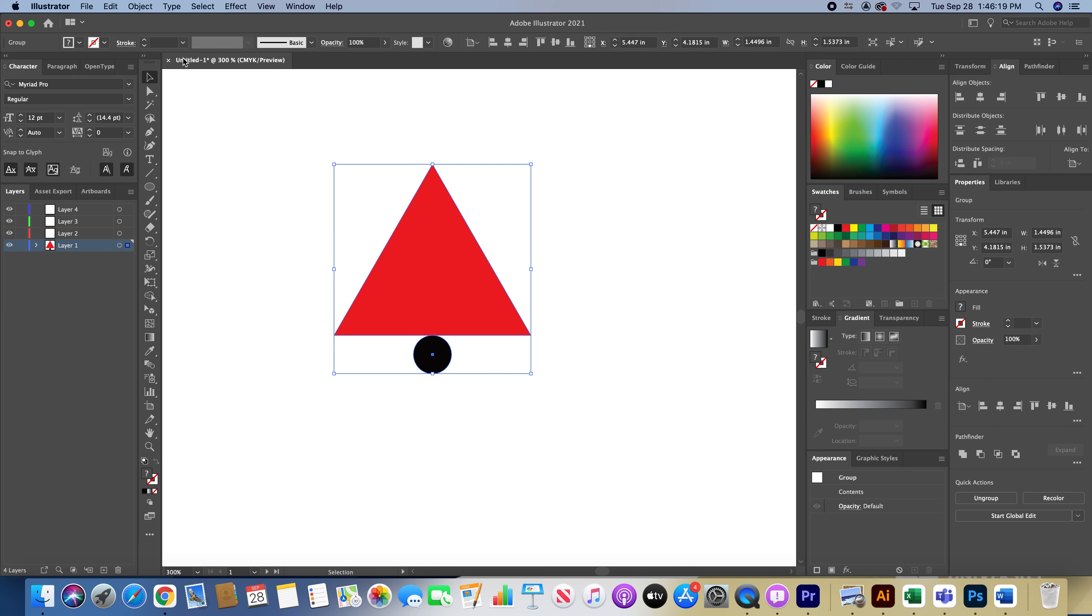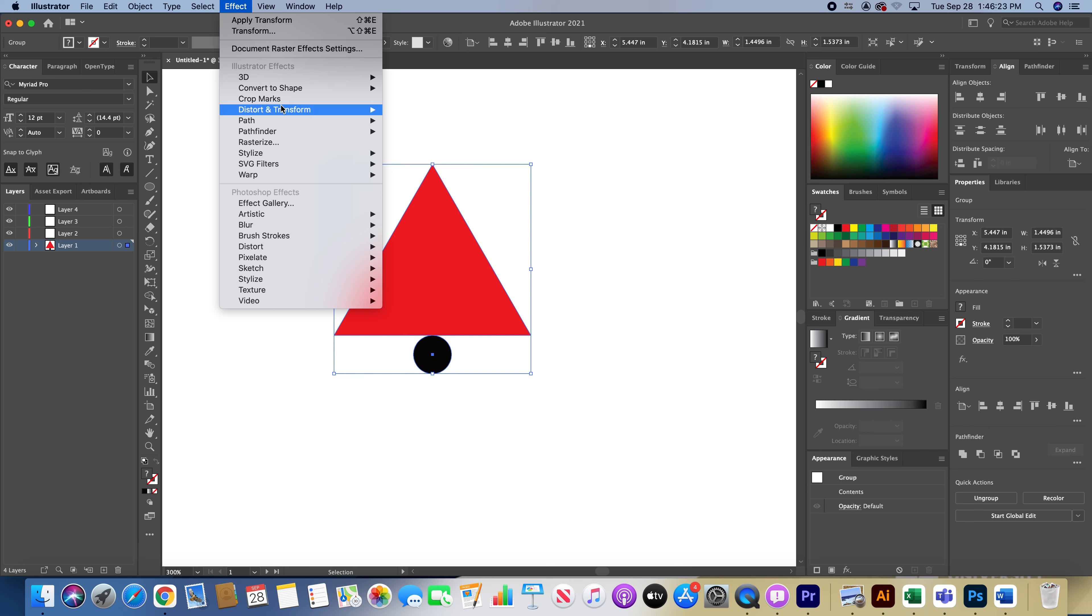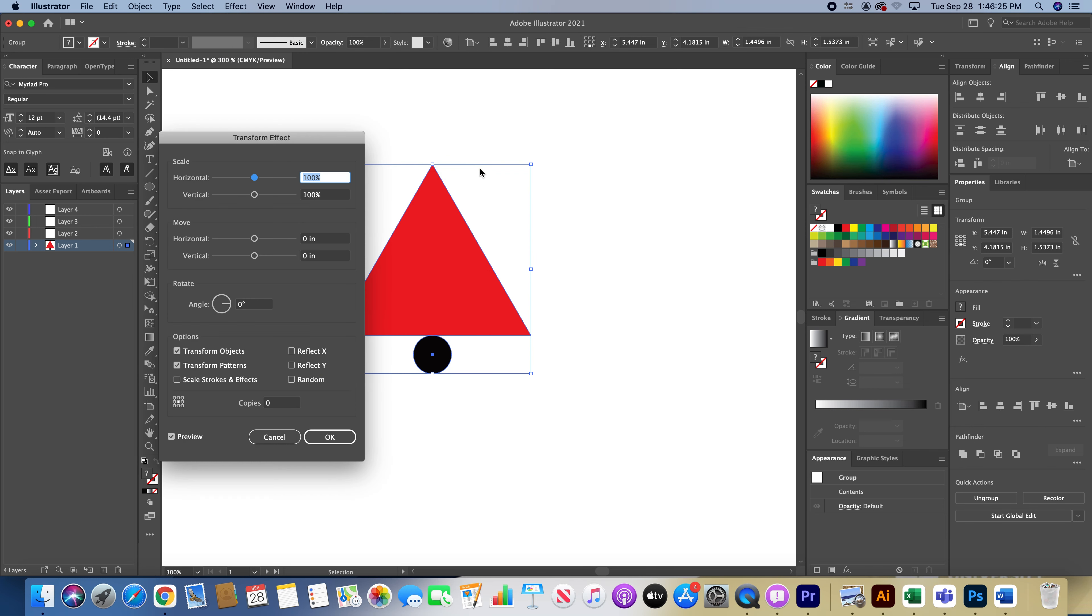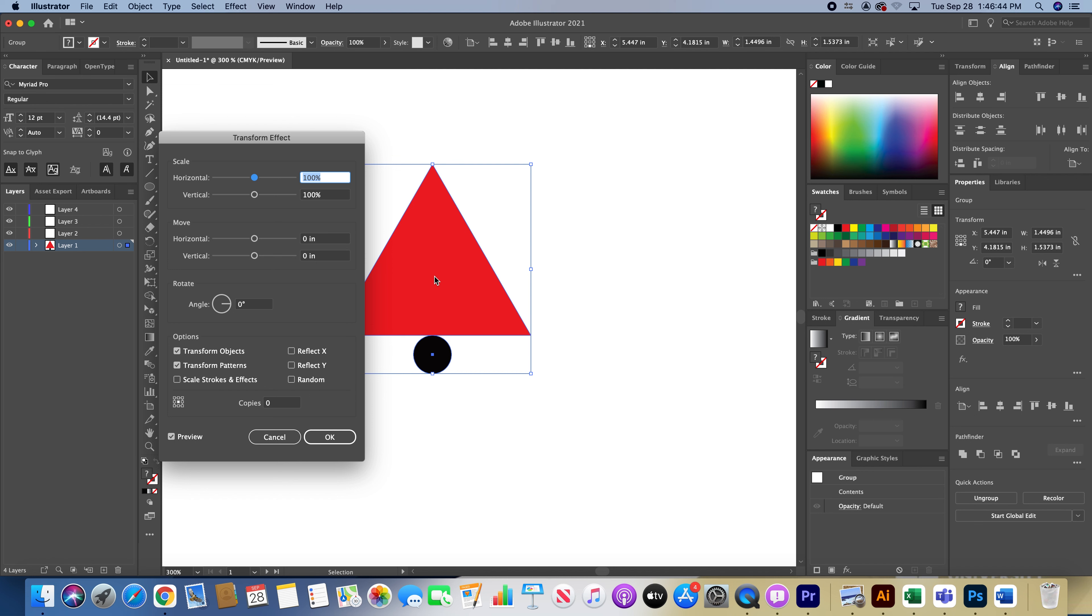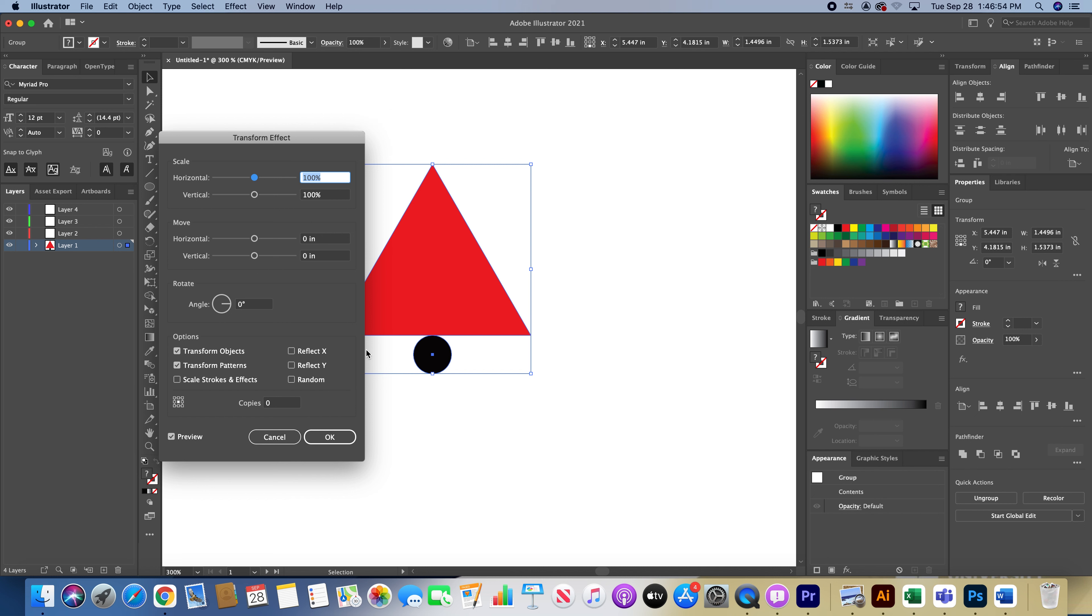I'm going to hit Command-Z to undo that action. Then I'm going to go to Effect, Distort and Transform, Transform. You get this Transform Effect panel—you're going to love this panel a lot. Do nothing on scale, do nothing on move, don't rotate anything yet. You want this box first. This box basically controls the way your shape is going to get rotated. Right now, if we were to do anything under copies and rotate, you're basically going to rotate everything from the center of the selection, which in this case with the circle and the triangle is going to be somewhere around here.